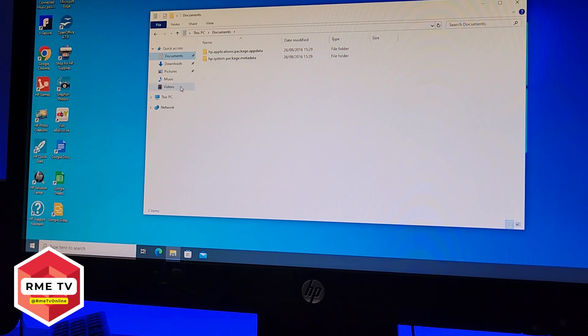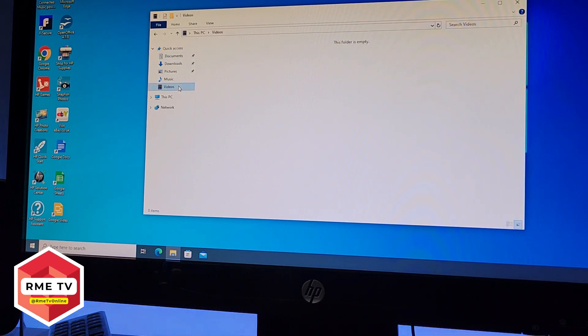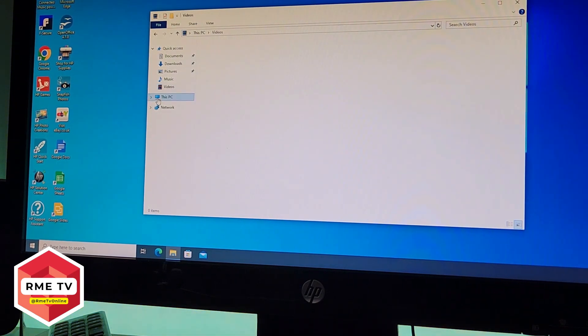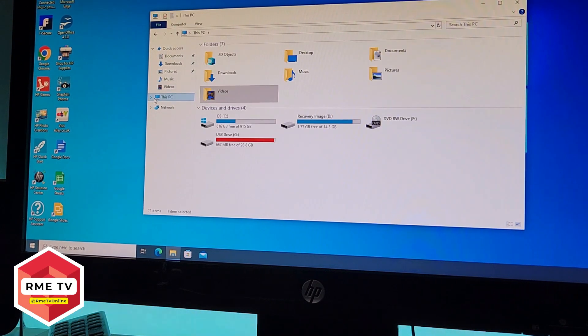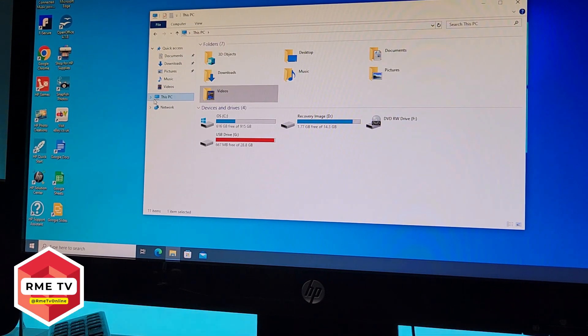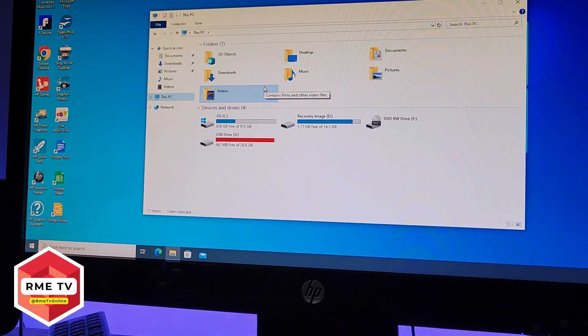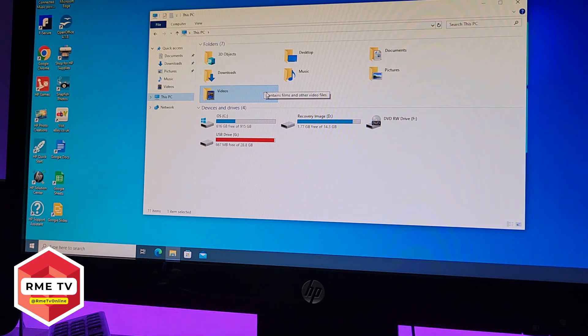If we go to Documents, there's a few documents, but they're related to the PC which will be available on all profiles. If we go to Videos, you can see it's empty as well. And if I go to This PC, you can see those folders loading up, but if I go into any of these folders in This PC, you'll see that they will be completely empty.